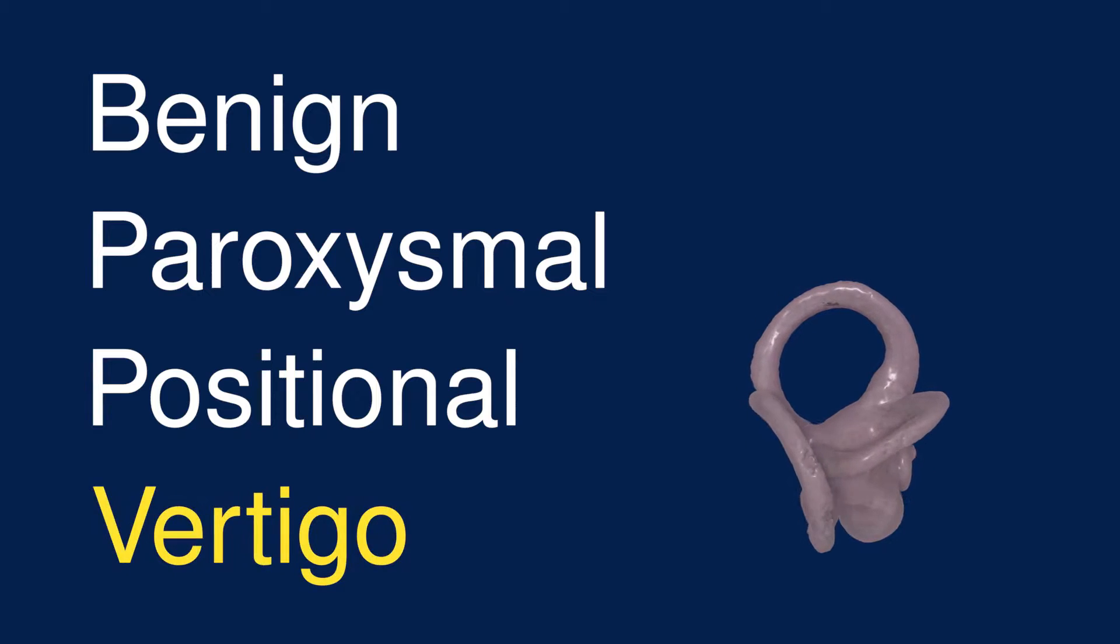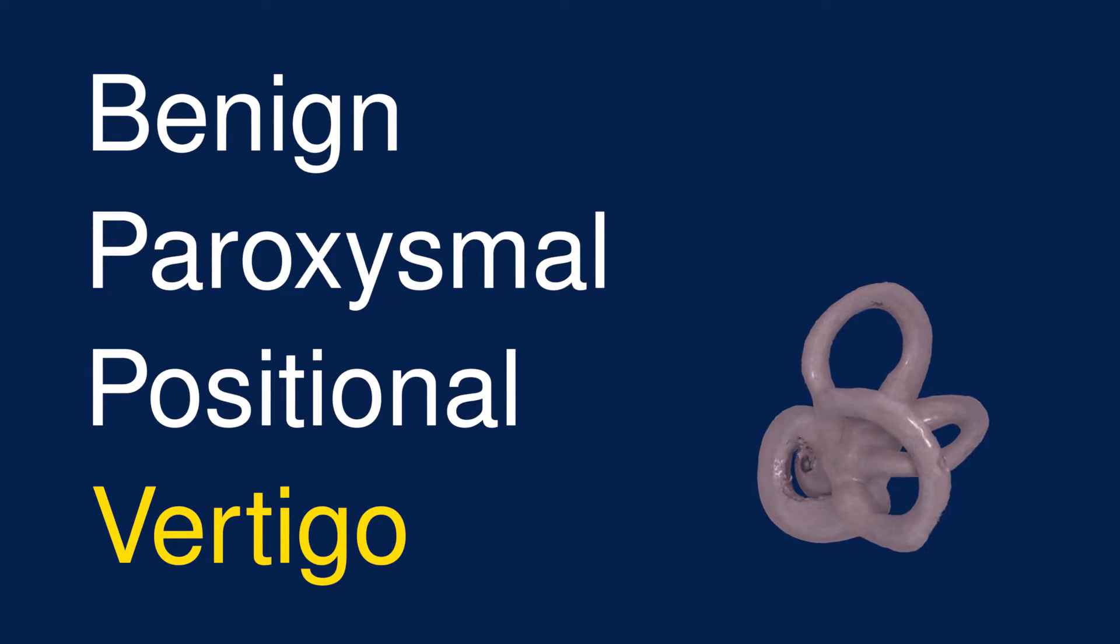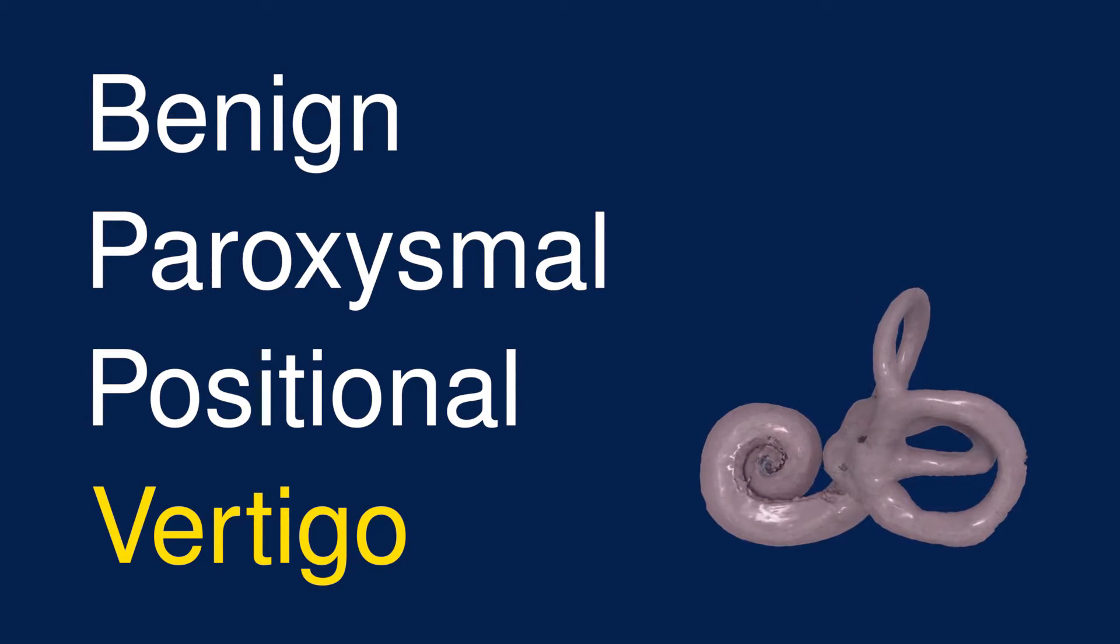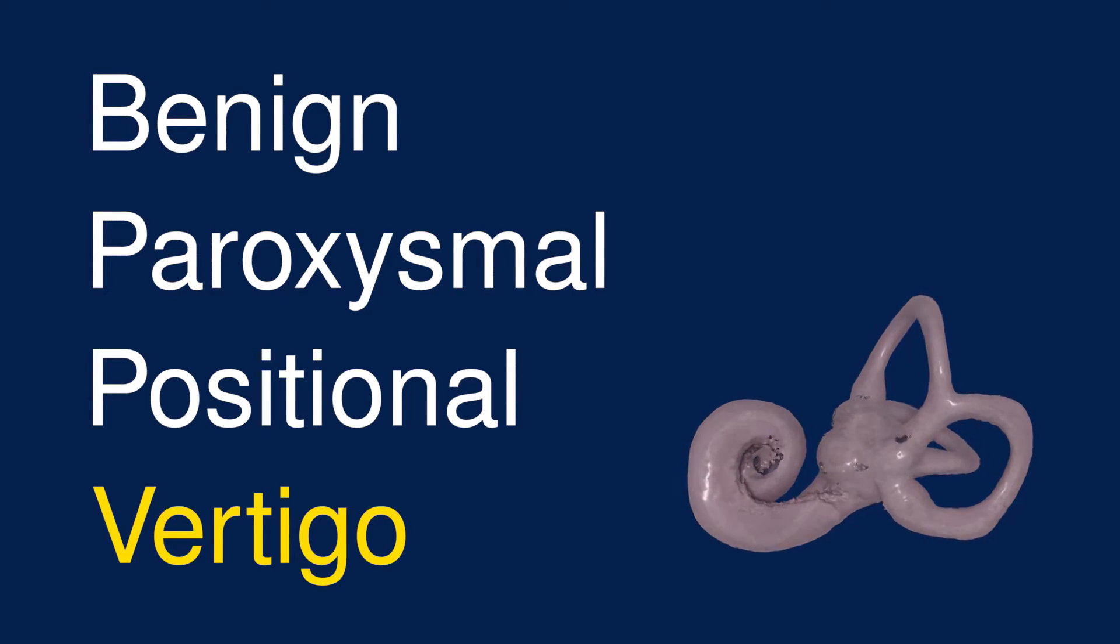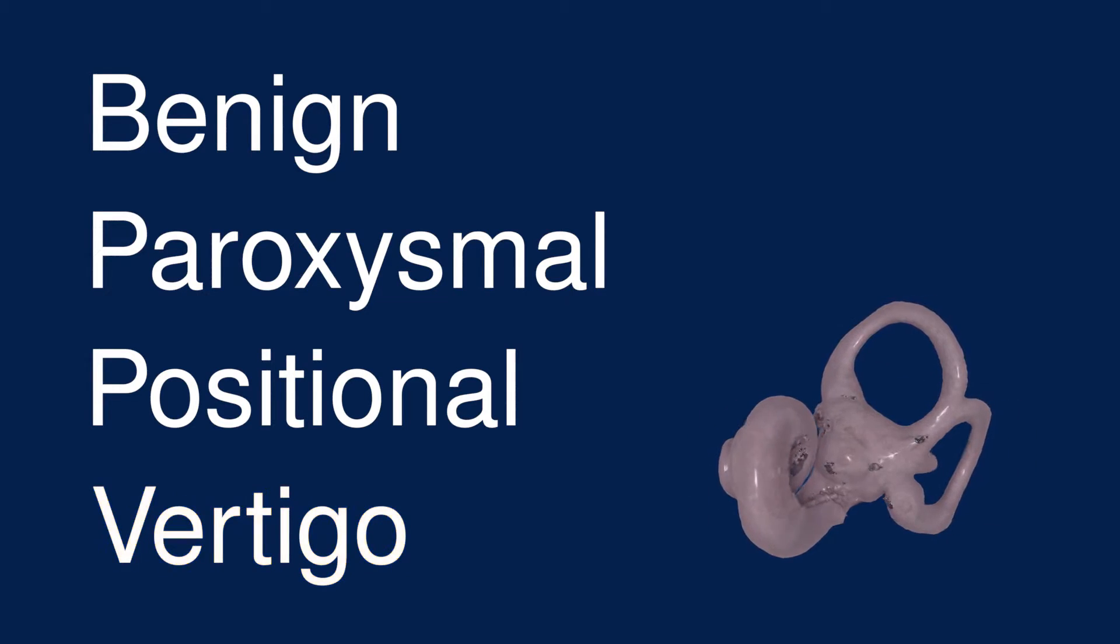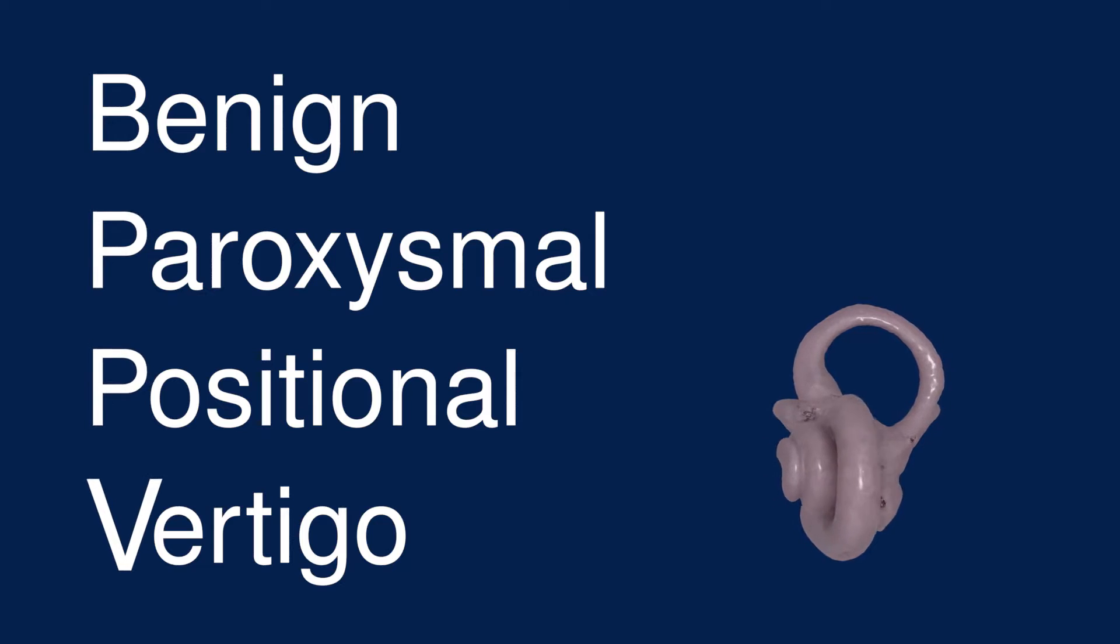Finally, vertigo refers to the false or illusory sense of motion of yourself or the environment when no movement is actually occurring. Putting it all together, you end up with BPPV.